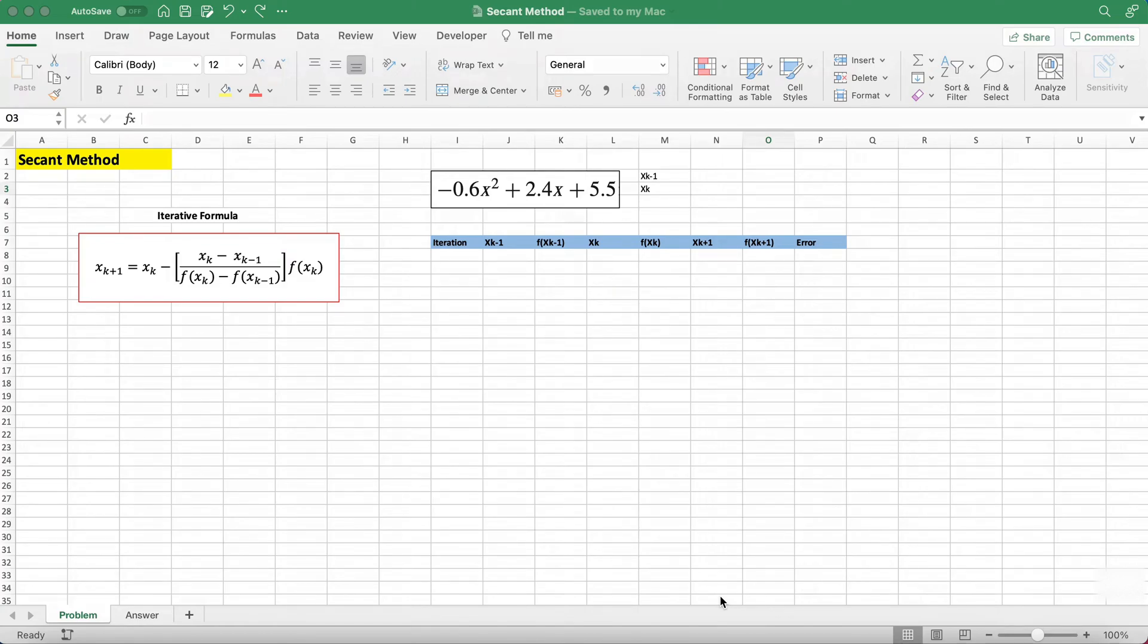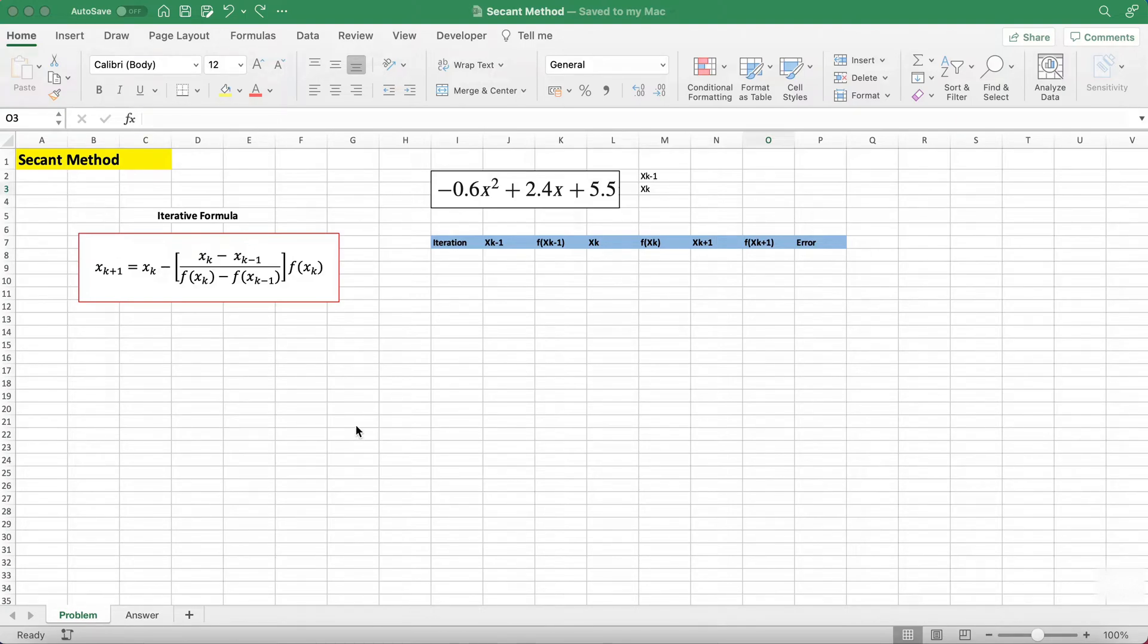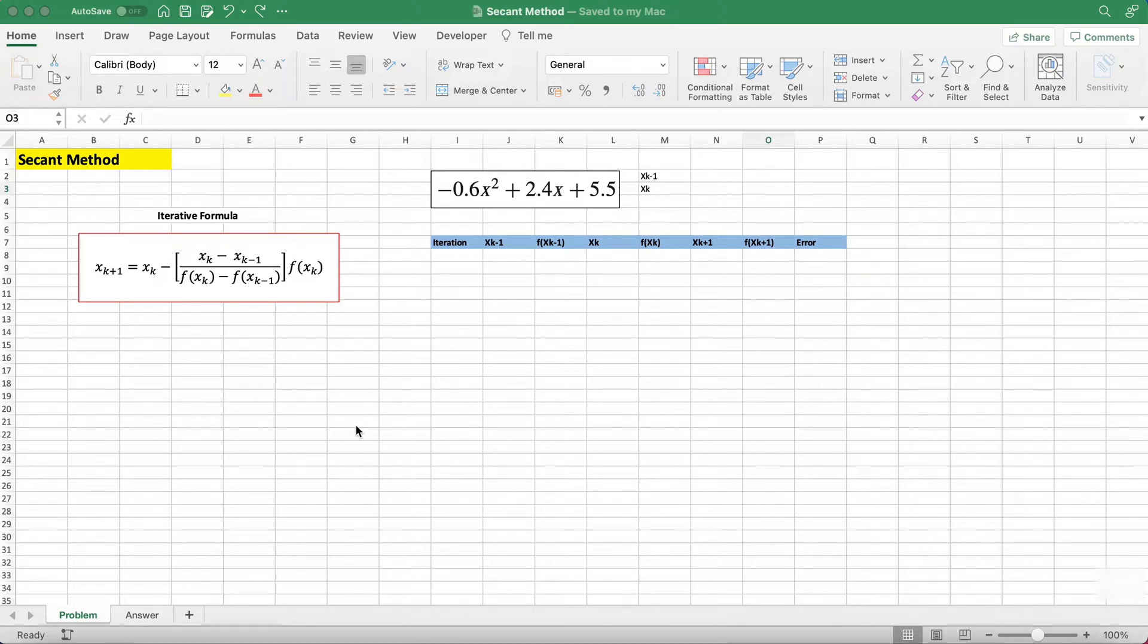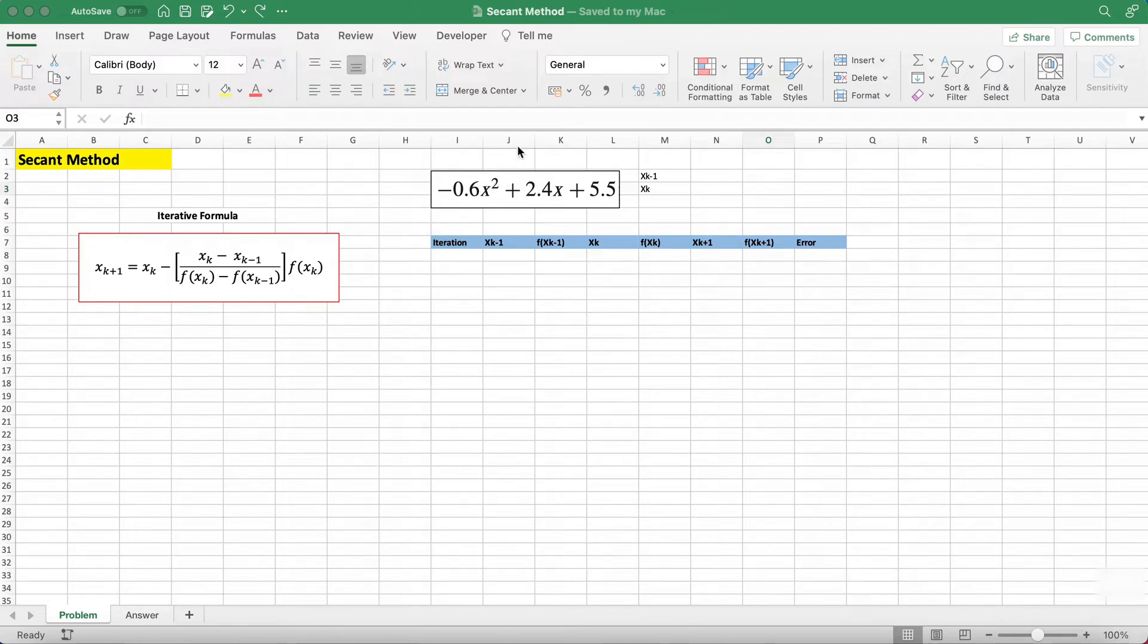In this video I will be showing you how to use the secant method to find the root of a function. On the left we have the iterative formula you're going to use to find the next iteration. Here we're given the function which is -0.6x² + 2.4x + 5.5 and we need to find its root.